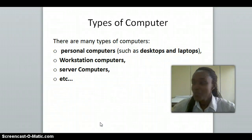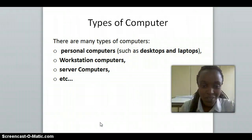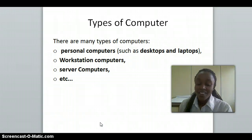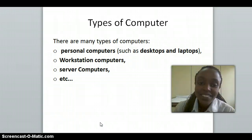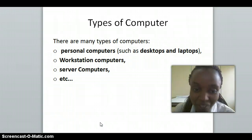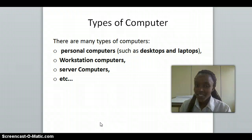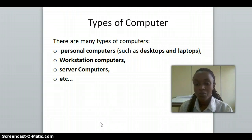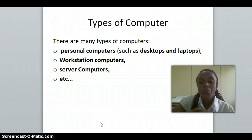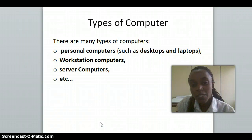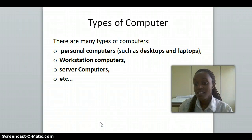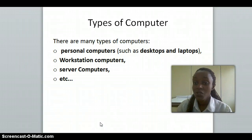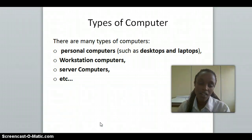Types of computers: we have personal computers, workstation computers, server computers, and other types of computers. In personal computers, you can have desktops and laptops.